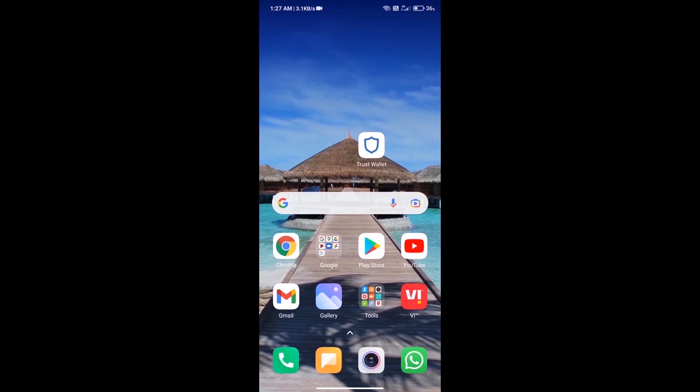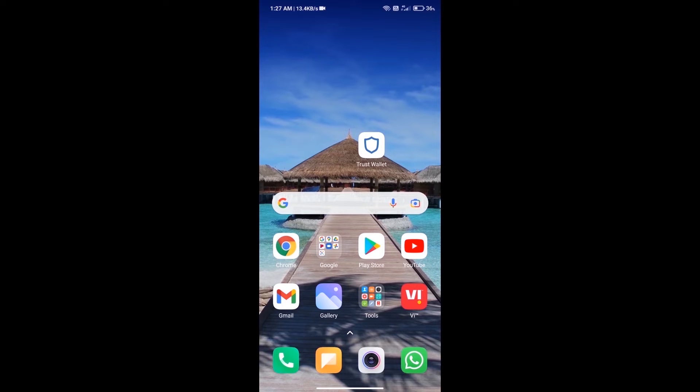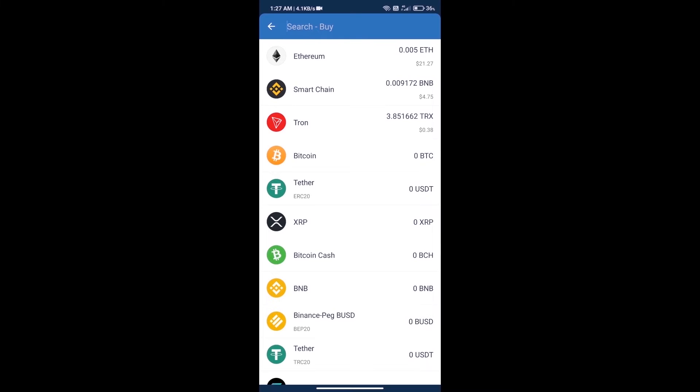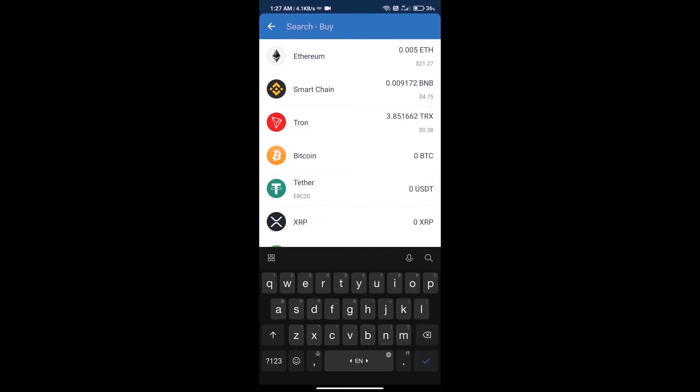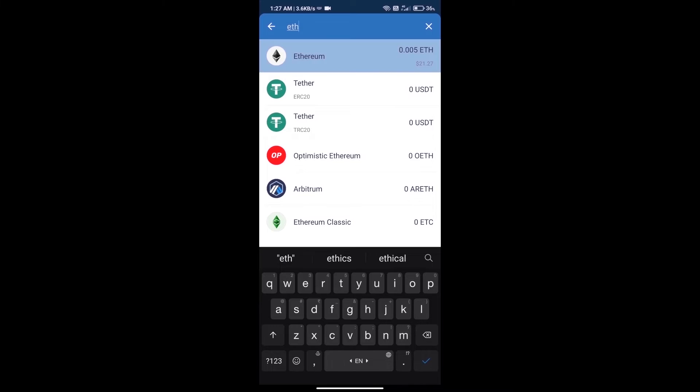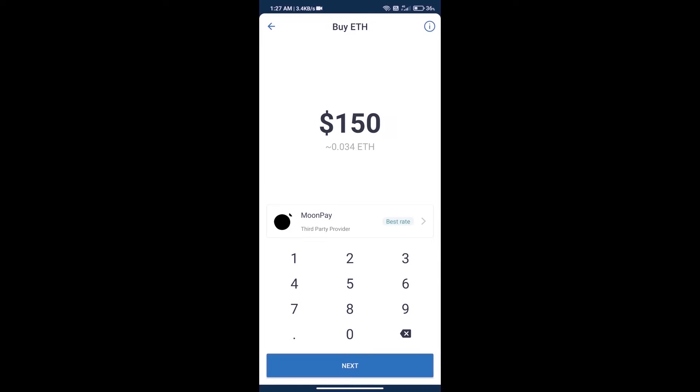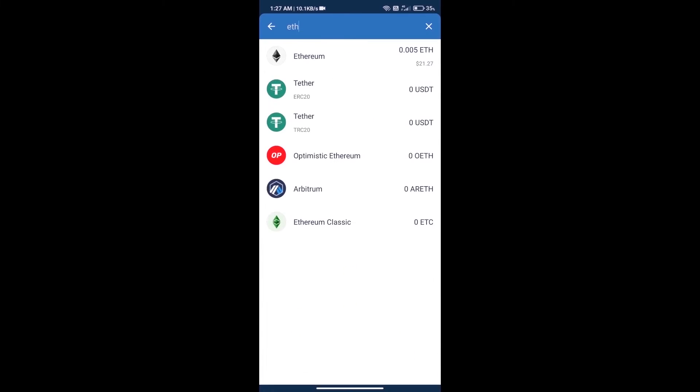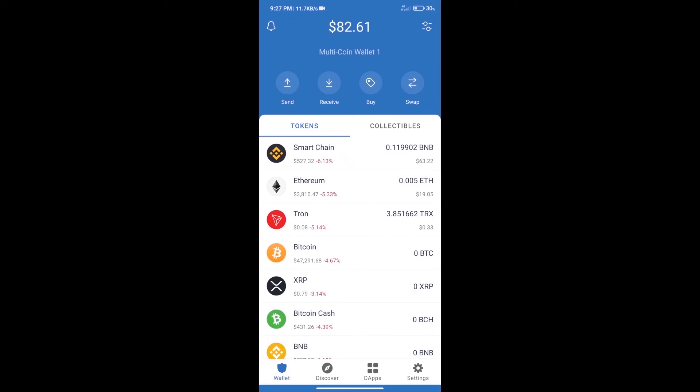Hello guys, today we will tell you how to buy Cream Finance token on Trust Wallet. First, we will purchase Ethereum blockchain and click on buy button. Here we will search ETH and click on Ethereum. Here we can purchase minimum 50 ETH using MoonPay. After purchasing ETH...